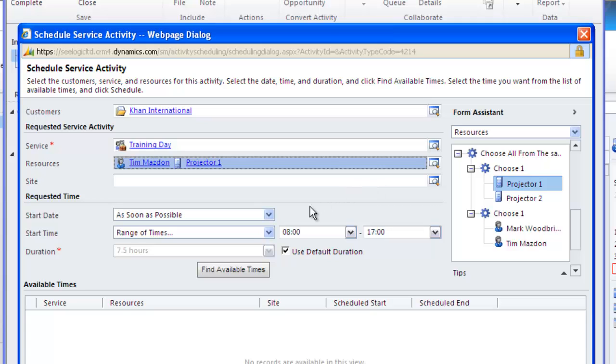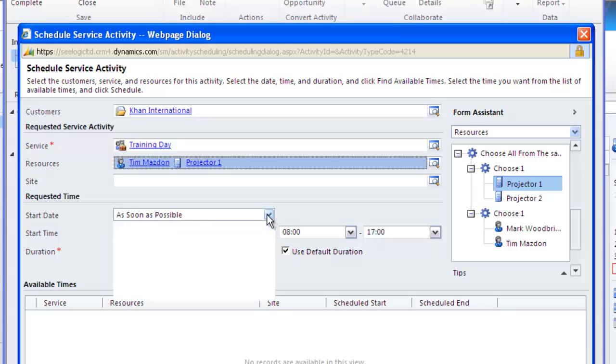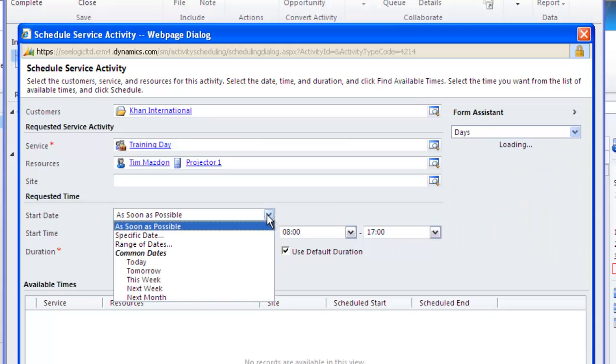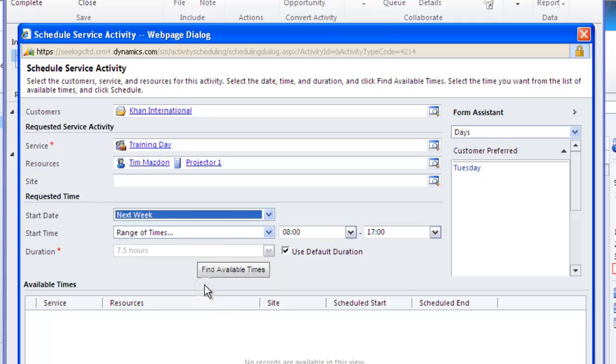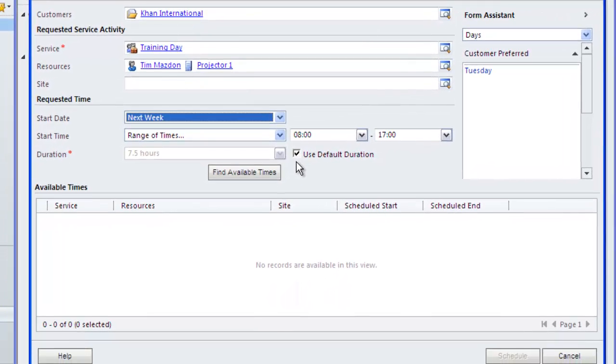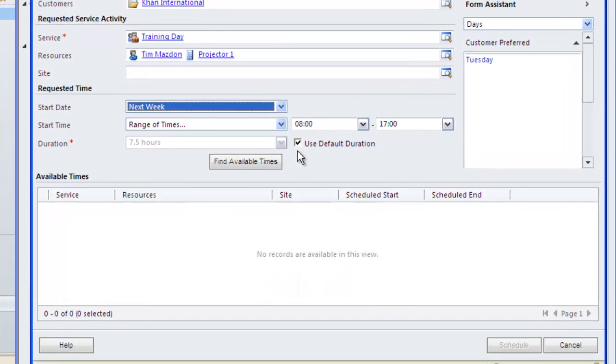Now we need to suggest a start date and a start time, so we'll choose next week and note that the customer preferred day is Tuesday. We'll leave the start time however as we know our training day lasts all day and starts at 9 a.m. With that in mind we'll also leave use default duration checked.